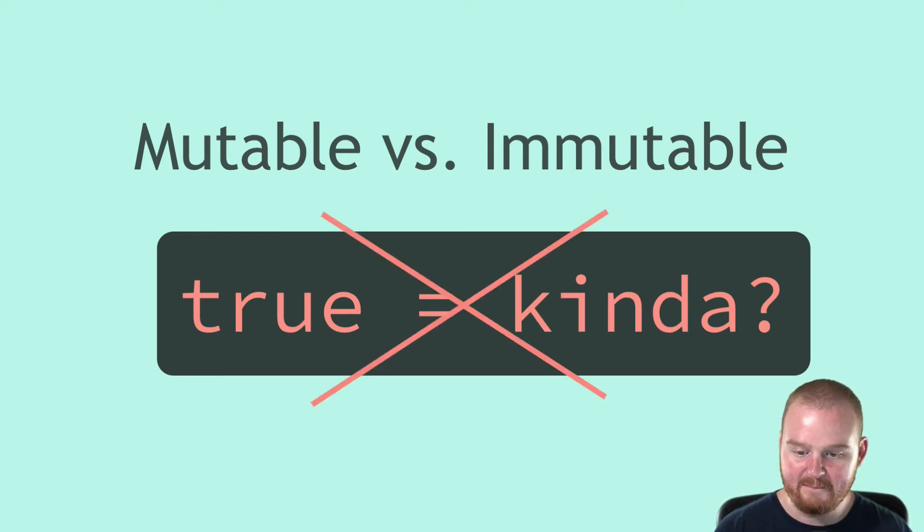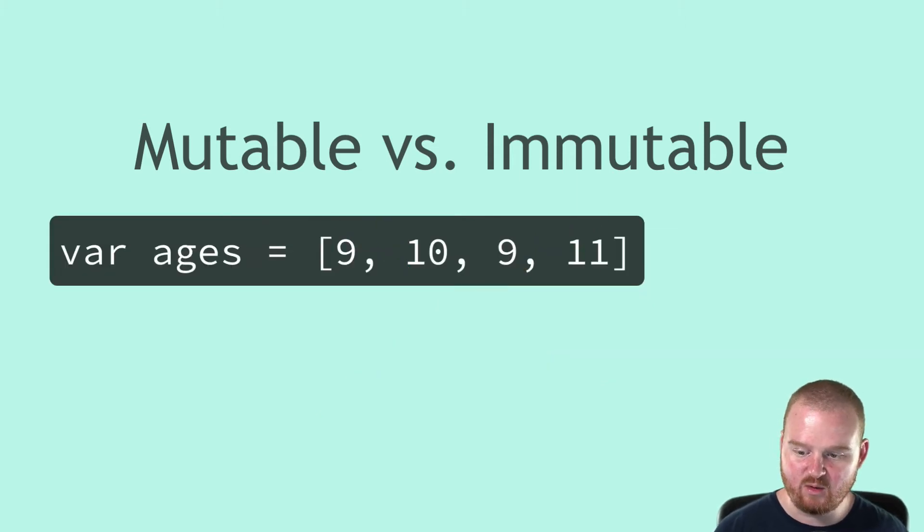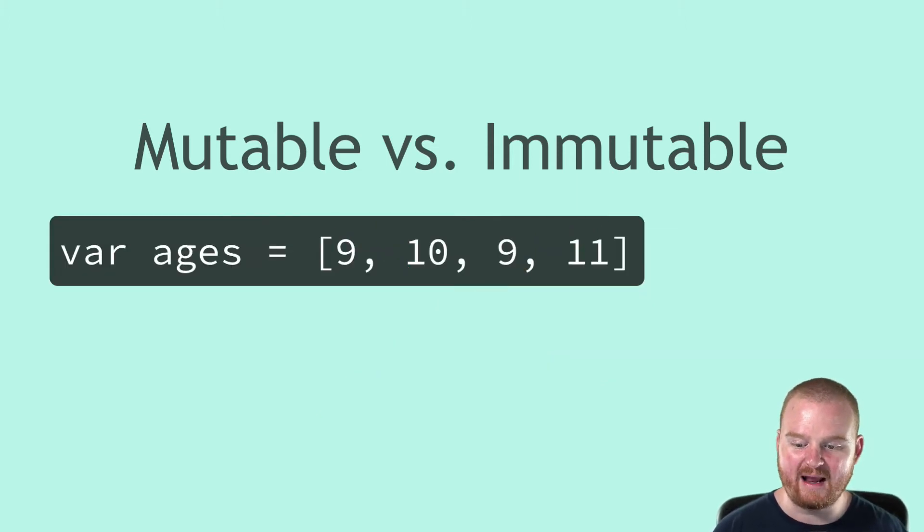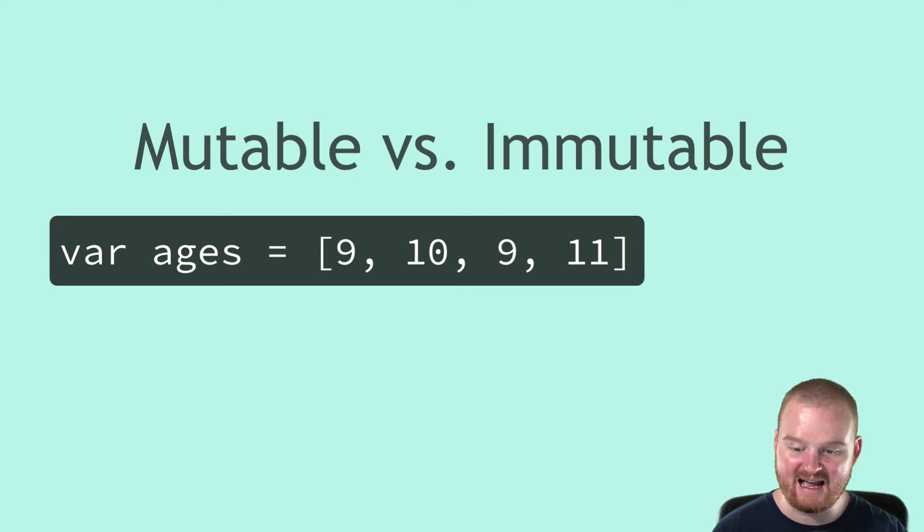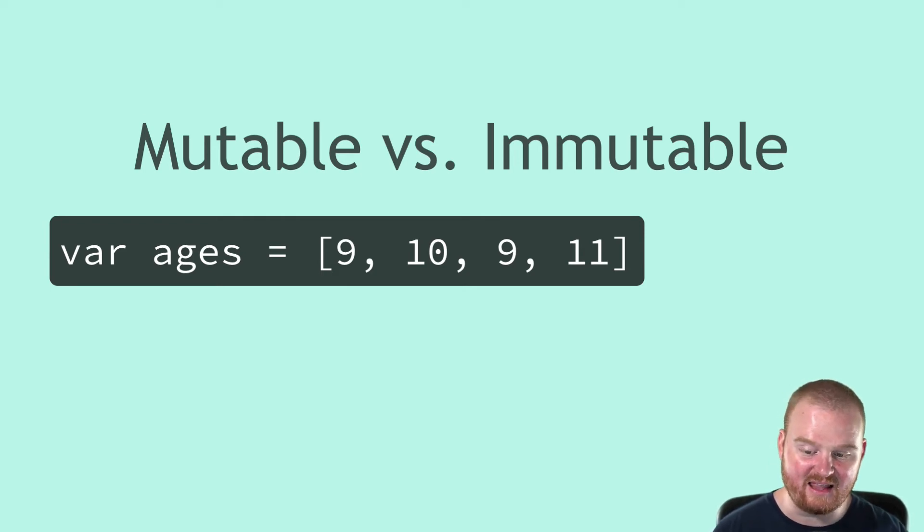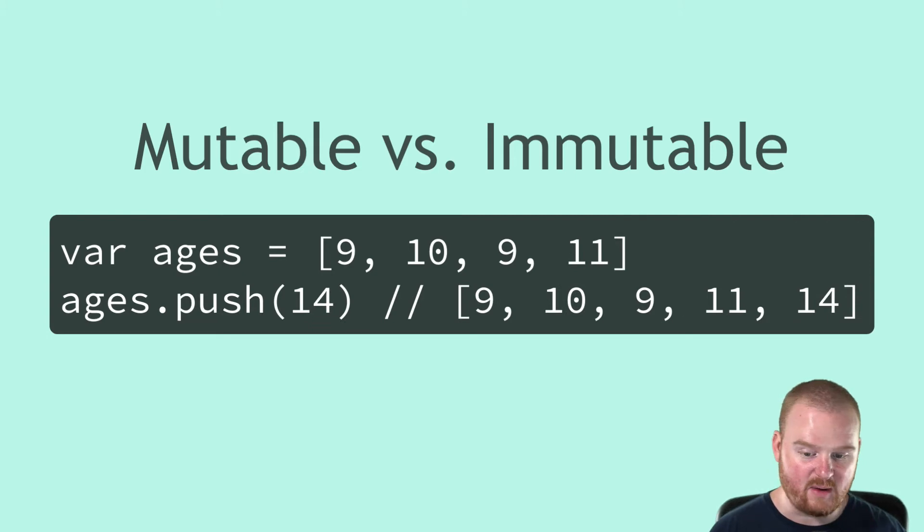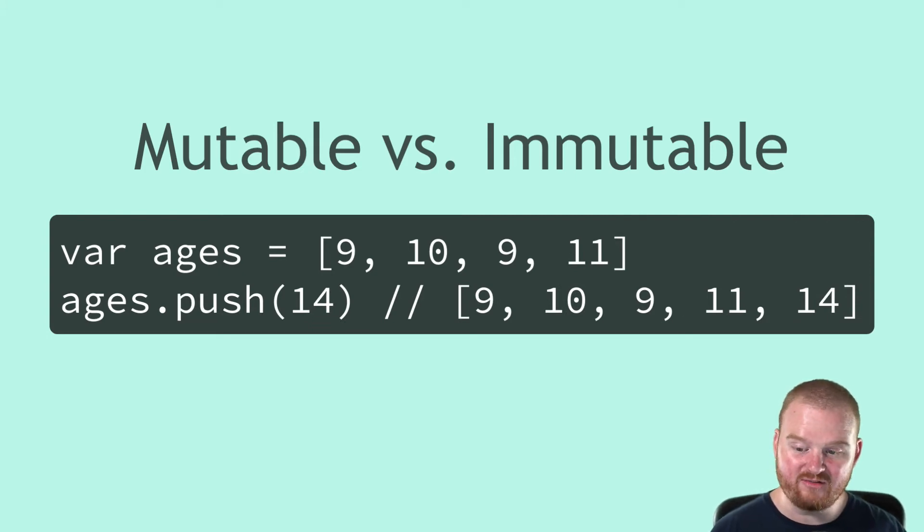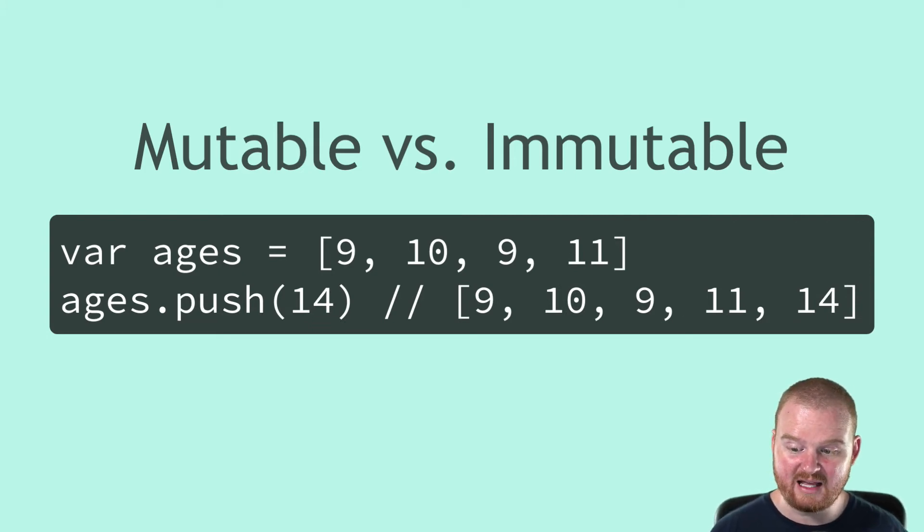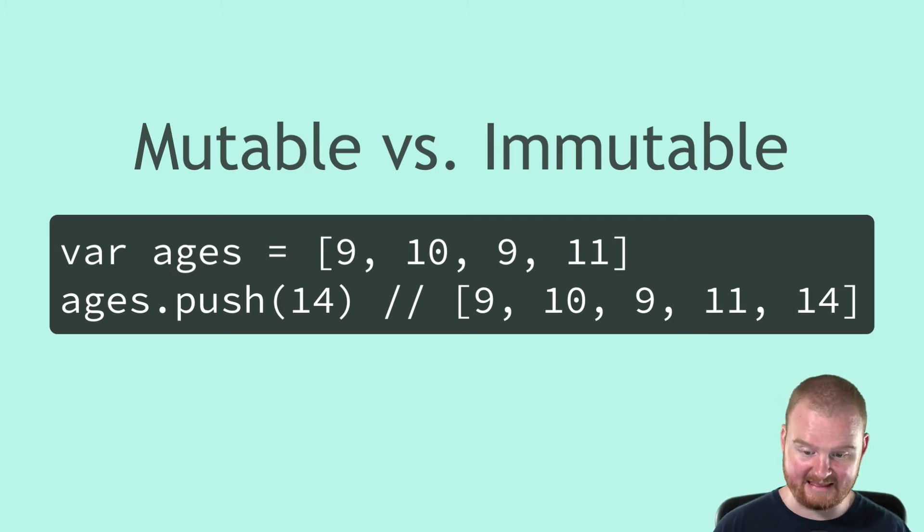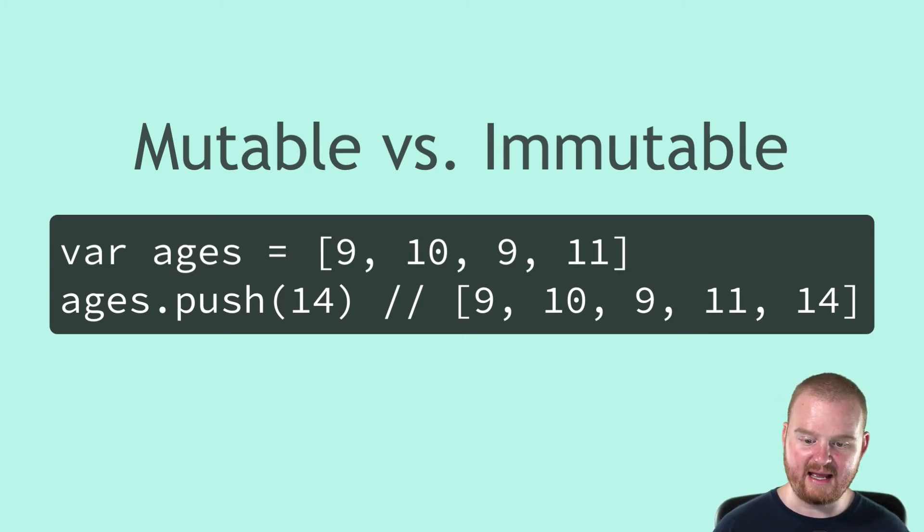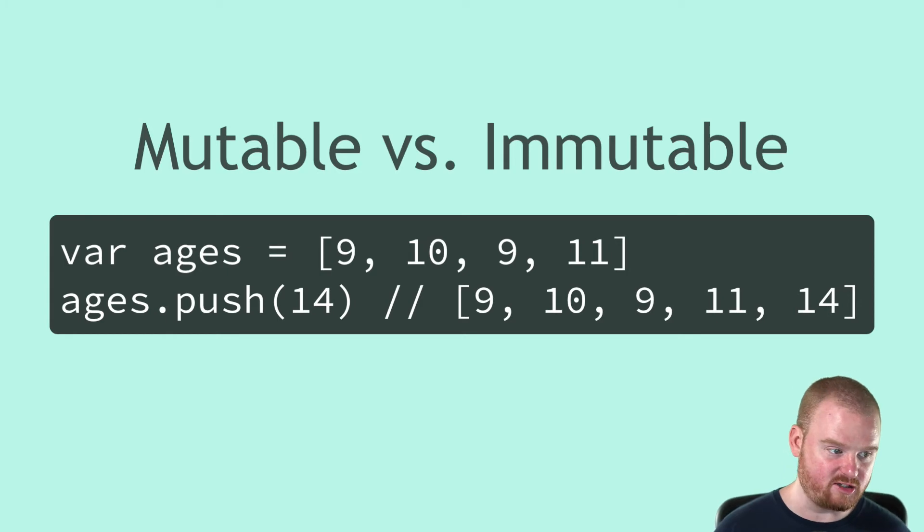A mutable object can change. Here we have an array or a list and this list has four values. It has 9, 10, 9 and 11. These might be ages or these might be other values, but the underlying type for this collection of values is called a list. A list or an array in some languages can change.